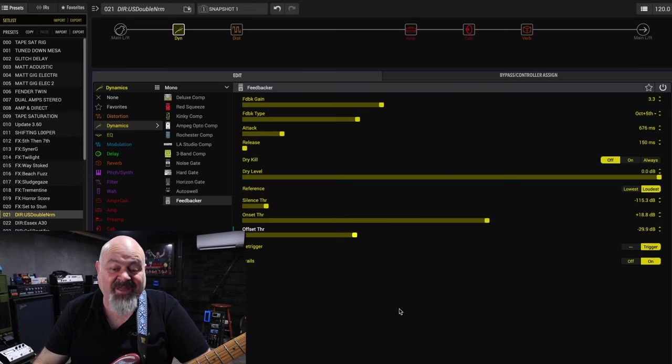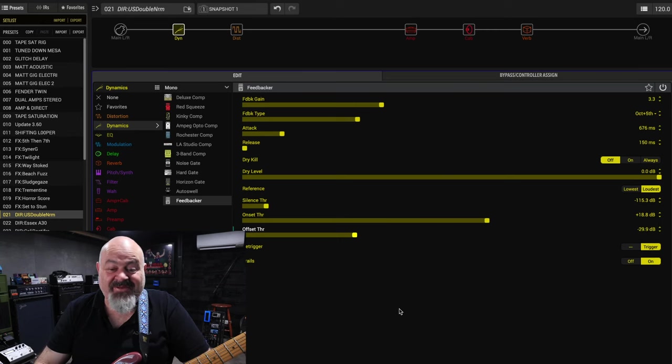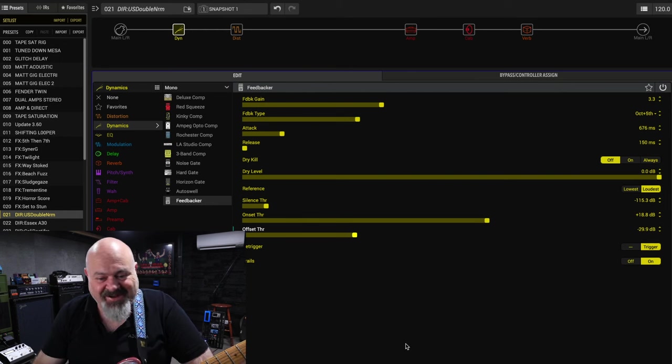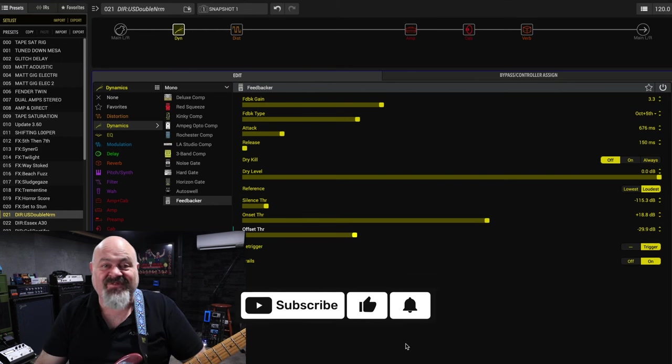G'day everybody, welcome back to the channel. Helix Update 3.7 is out. There's four new effects for us to have a play around with and I am very excited by it because the first one is a feedback.